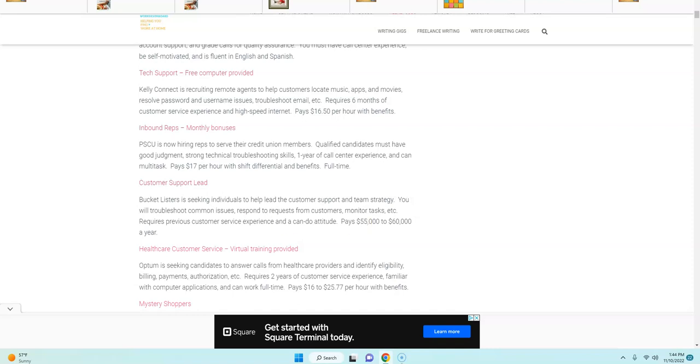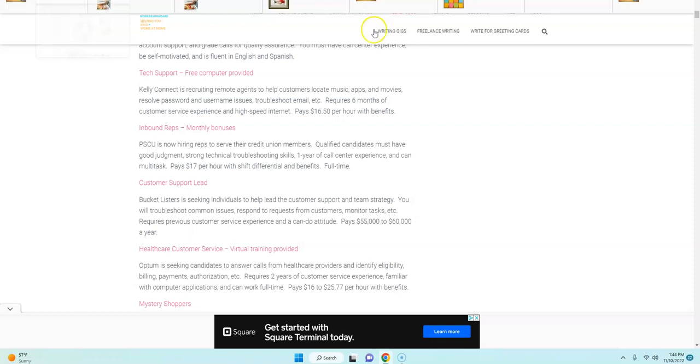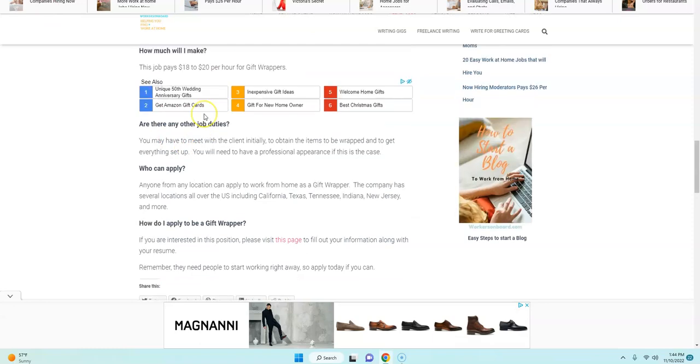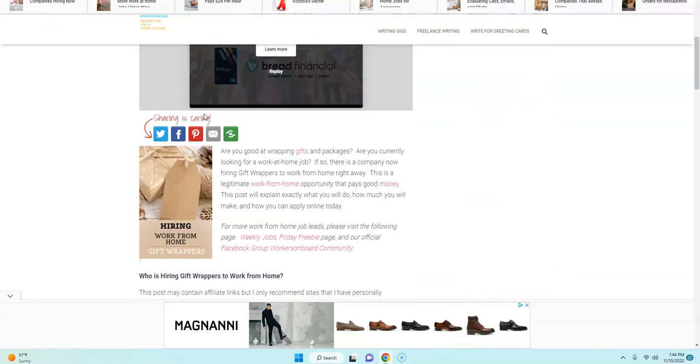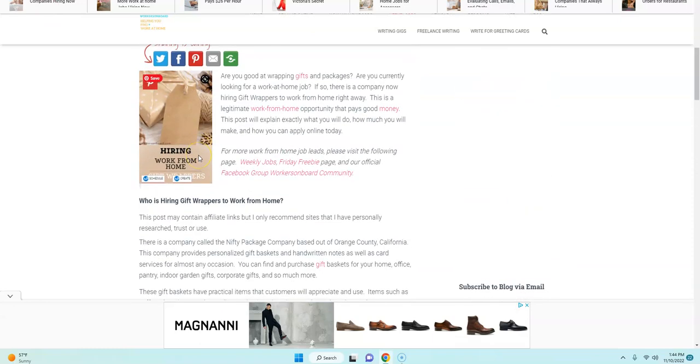But this is a legitimate work from home job opportunity that I wanted to share with you all. So please make sure you apply to this company as soon as you can today, if at all possible. And definitely tell your friends, family, and anybody else that you know of that wants to work from home.